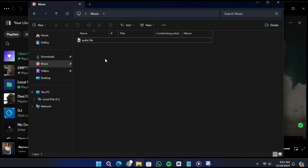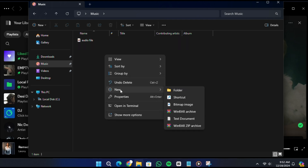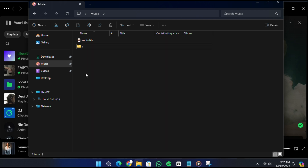Once you have your MP3 file ready, the next step is to organise it. Right click anywhere on your desktop or file explorer and create a new folder. You can name this folder something simple, like A. Drag and drop your MP3 file into this folder.